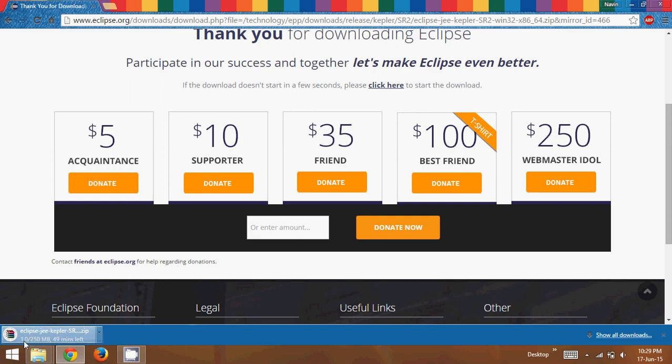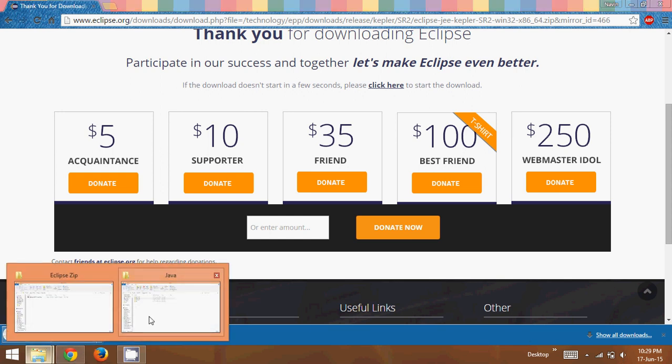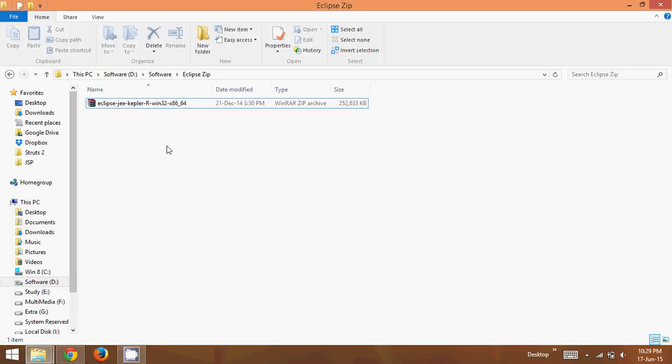So in this video we have seen how to download, right? But I have already downloaded in my system, so it's there. So this is the downloaded version here, which is around 250 MB.